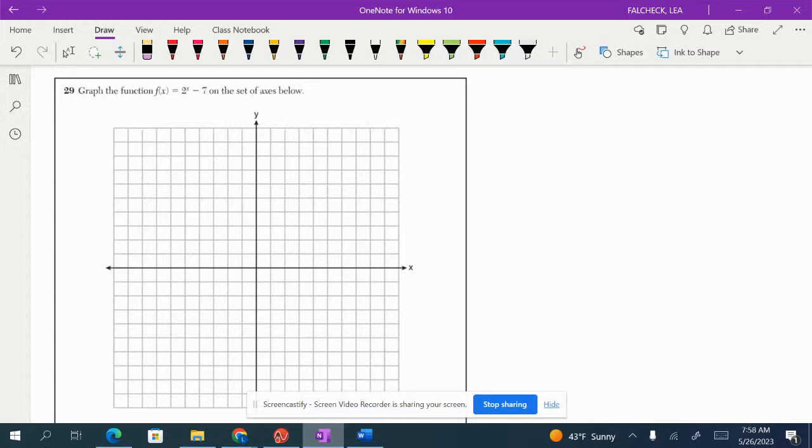Hi, number 29 says, graph the function f of x equals 2 to the x minus 7 on the set of axes below.